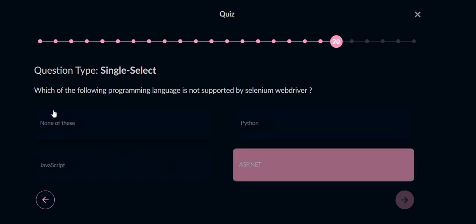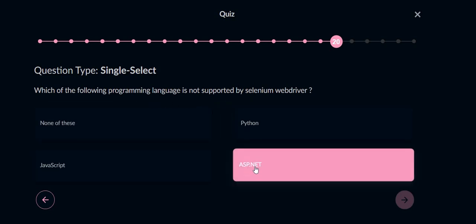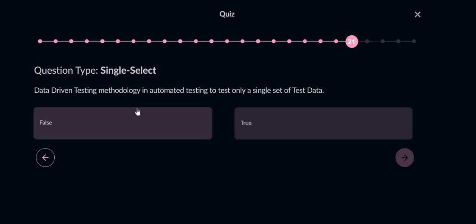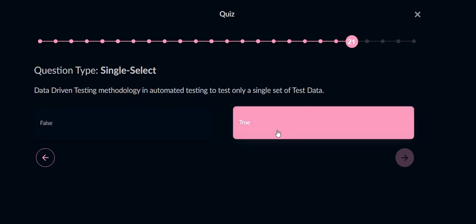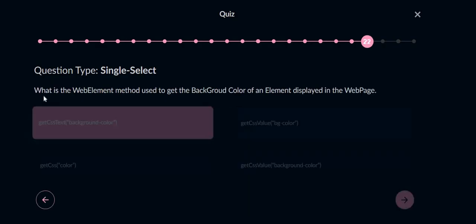Which of the following programming language is not supported by Selenium WebDriver? ASP.NET is not supported. Data-driven testing methodology in automation testing to test only a single set of test files - no, we can test multiple sets of files, so option will be false.